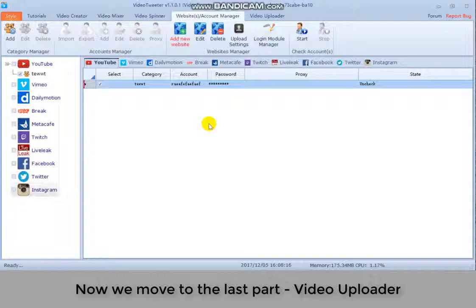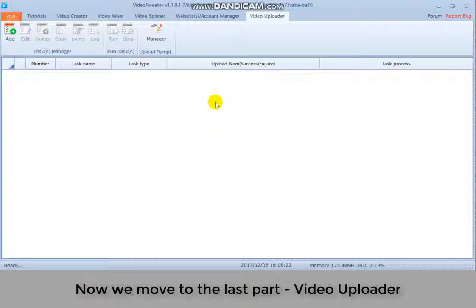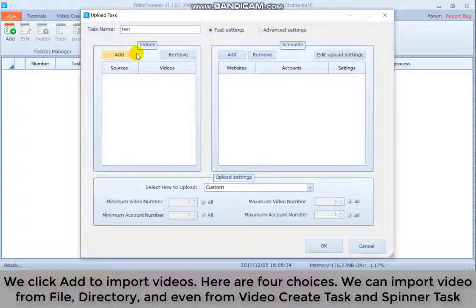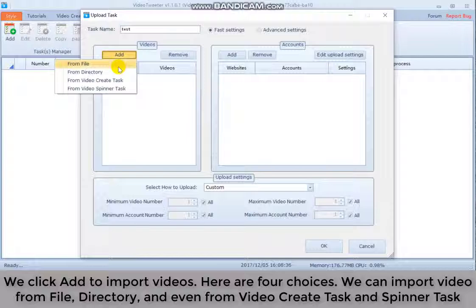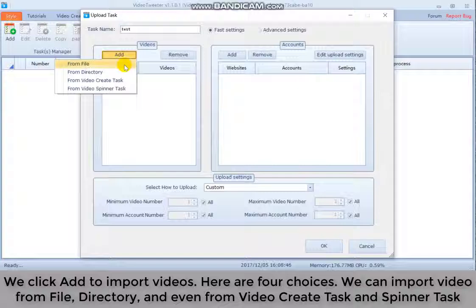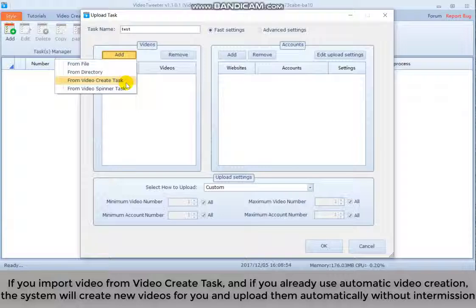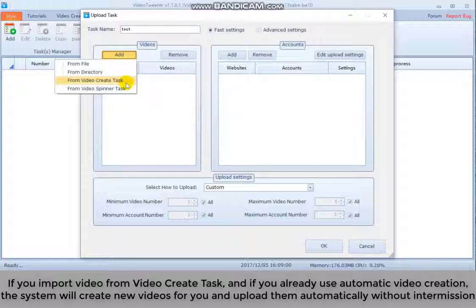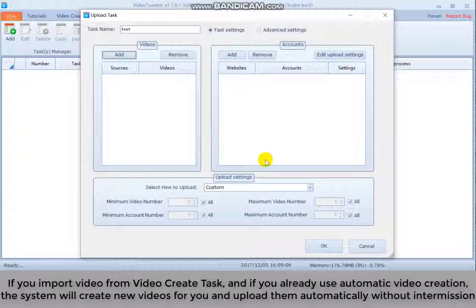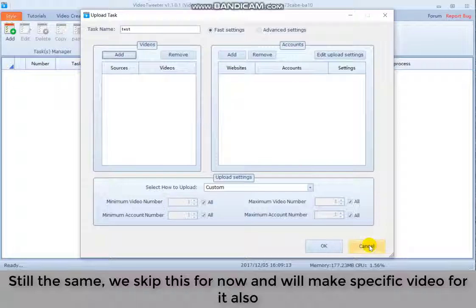Now we move to the last part, video uploader. Click add to create a task. Enter task name. We click add to import videos. Here are 4 choices. We can import video from file, directory and even from video creator task and spinner task. If you import video from video creator task and if you already use automatic video creation, the system will create new videos for you and upload them automatically without intermission. Still the same. We skip that for now and will make specific video for it also.